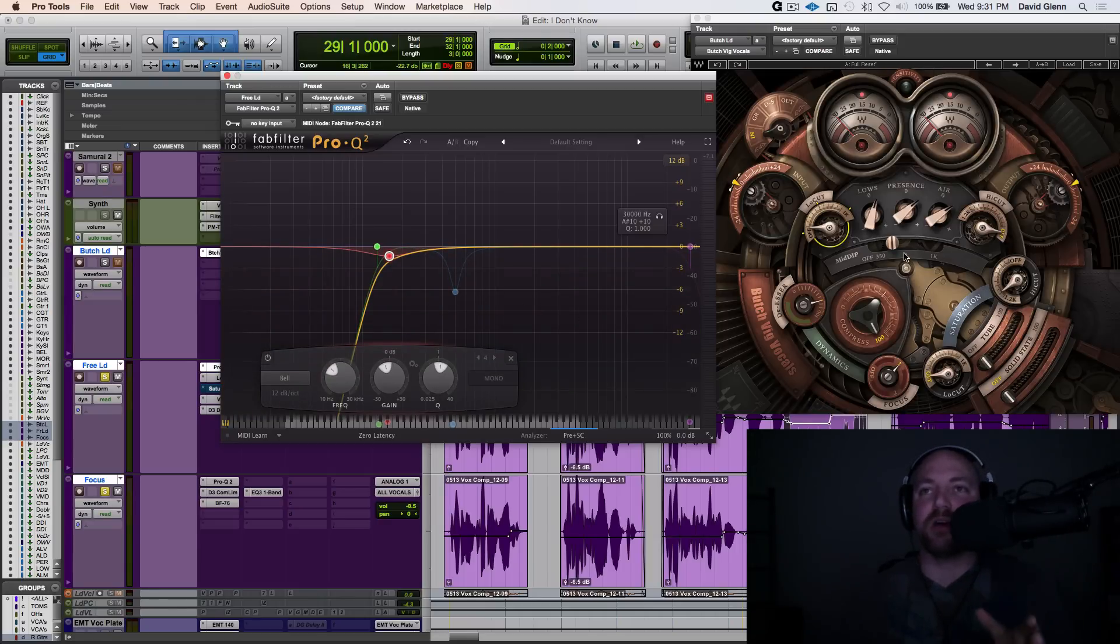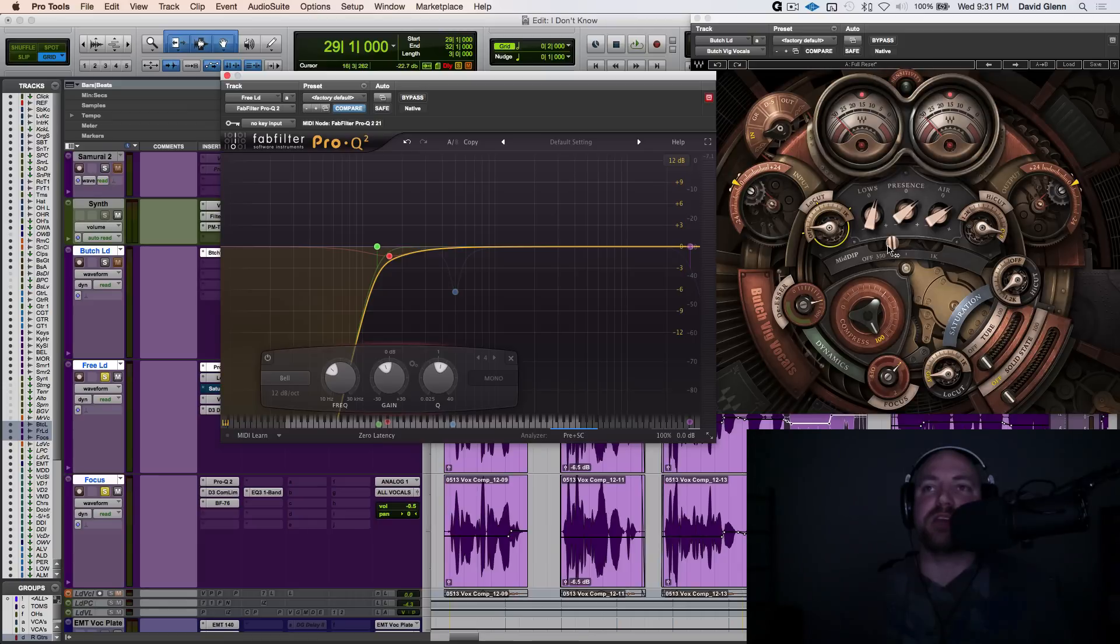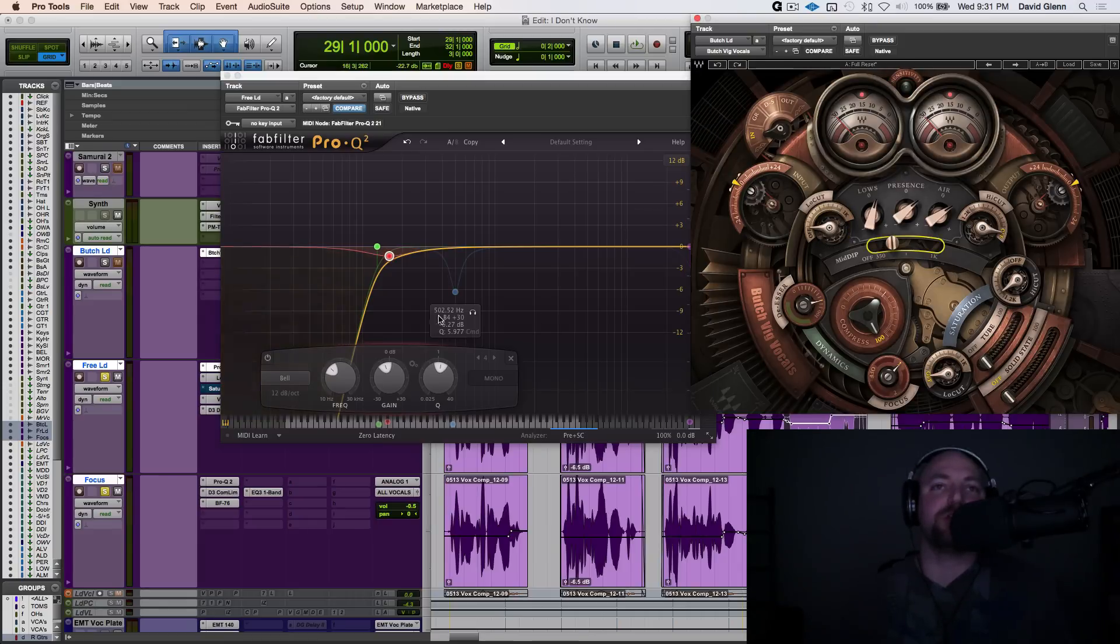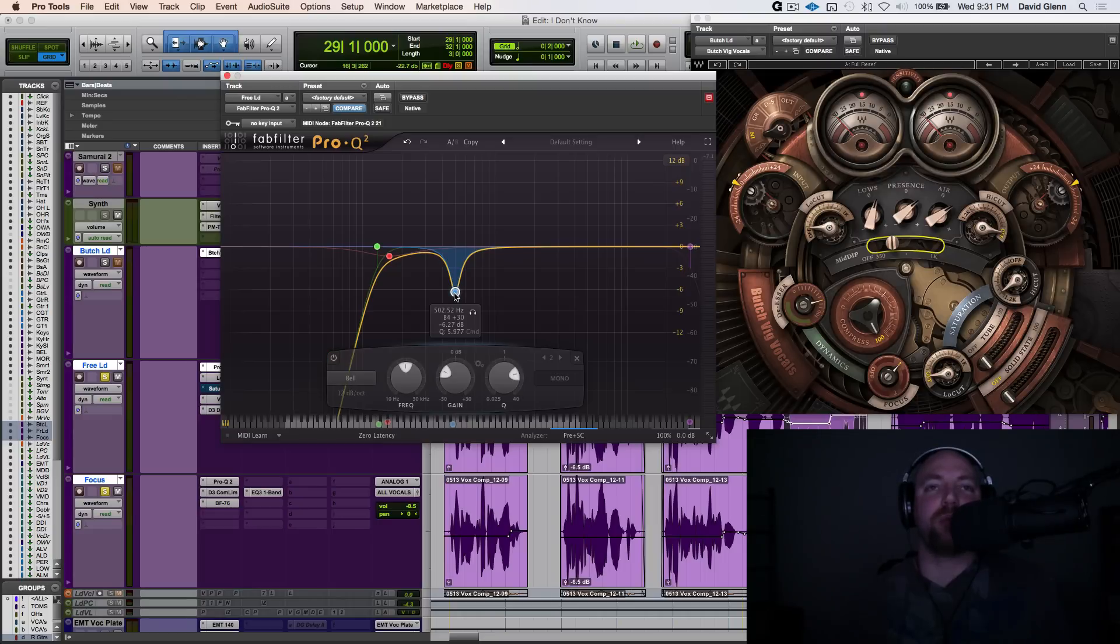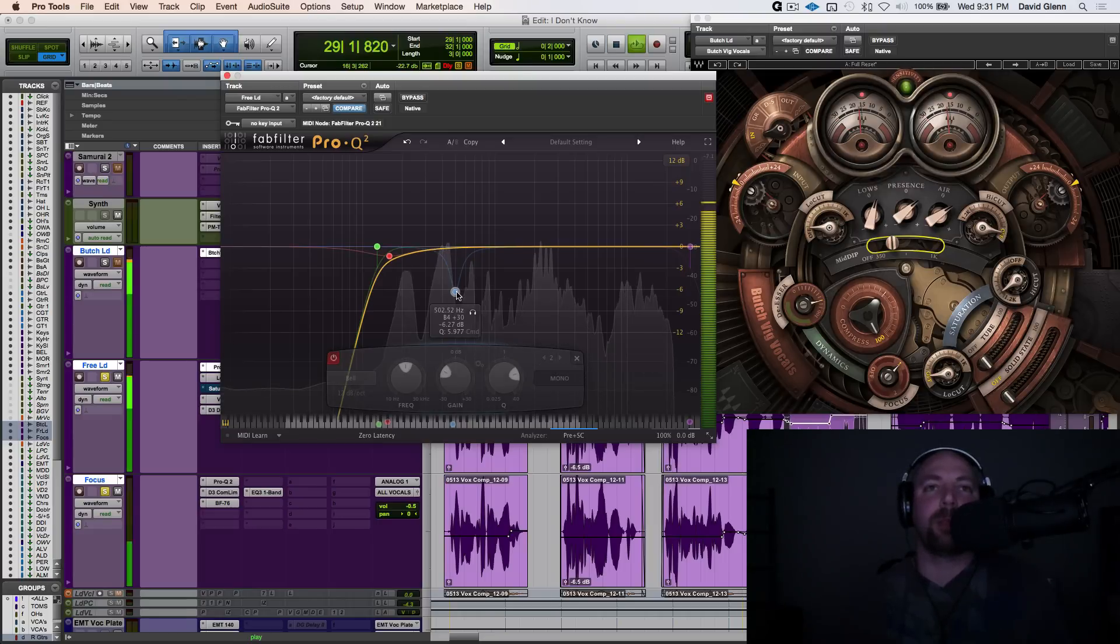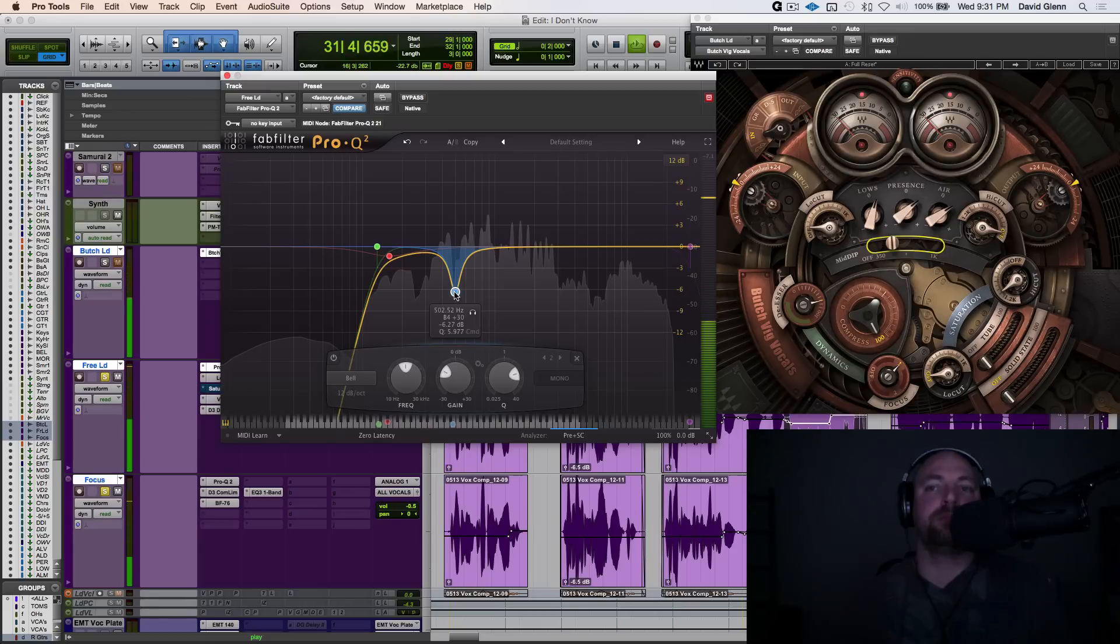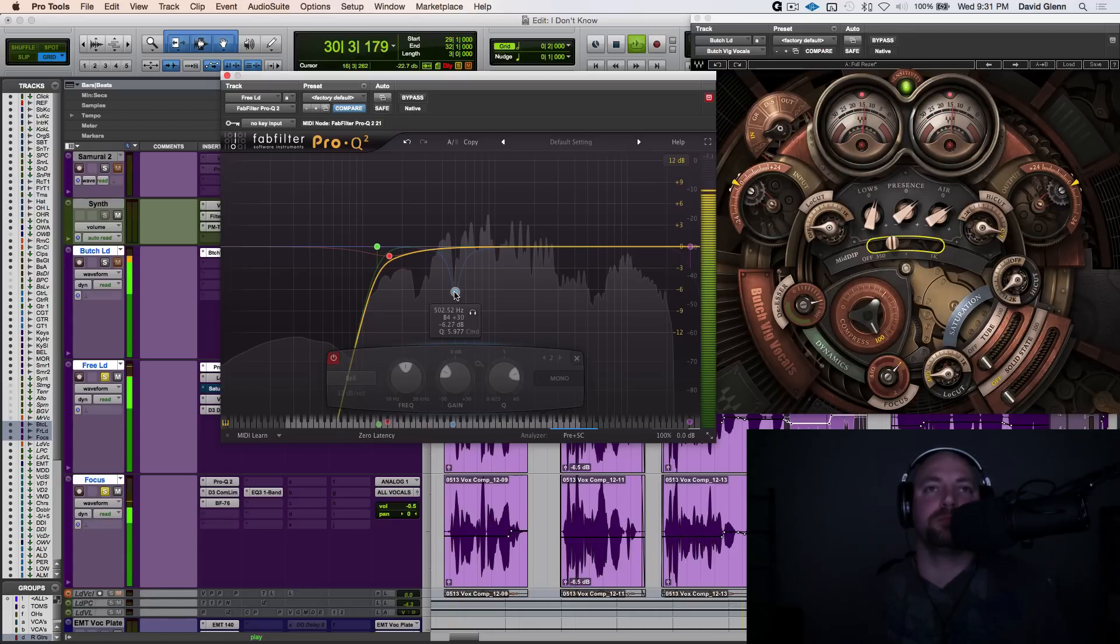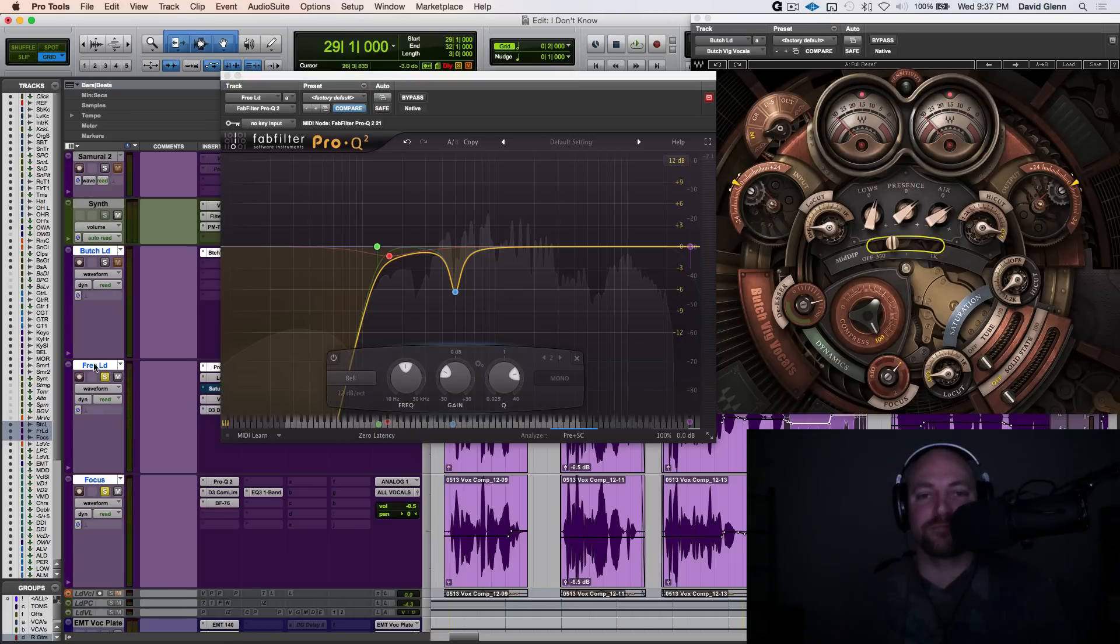The mid-cut on the Butch plugin over here, we've got that set at what, like 500Hz or so, and I have this 6.5 dB cut at 500Hz. So I'm going to engage that. Let's take a listen to what that's doing. So there we go.